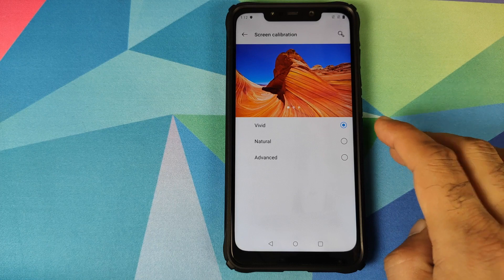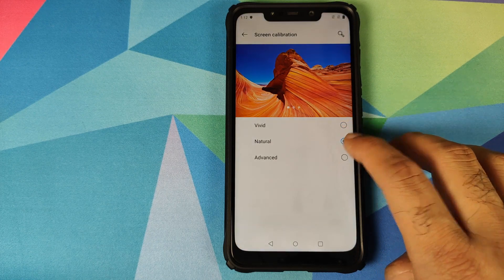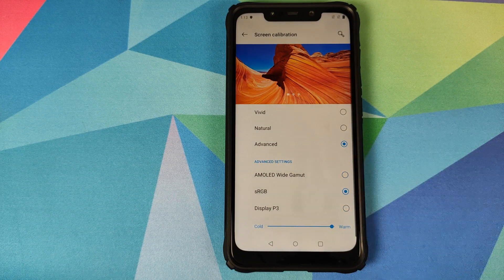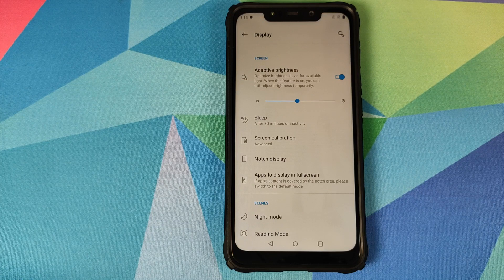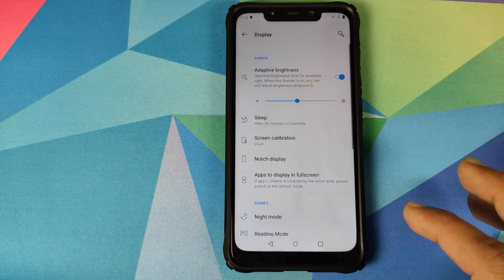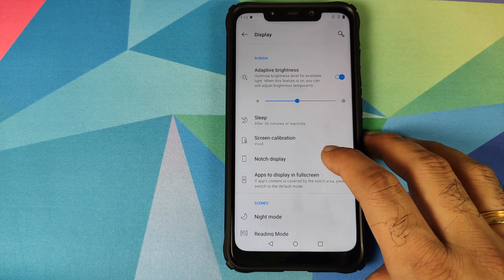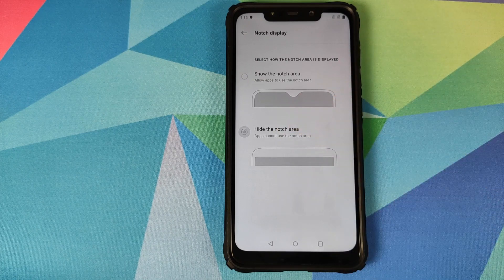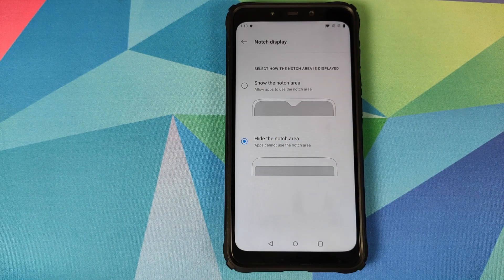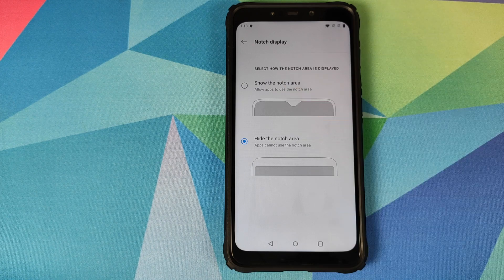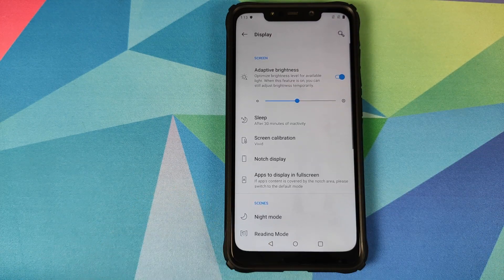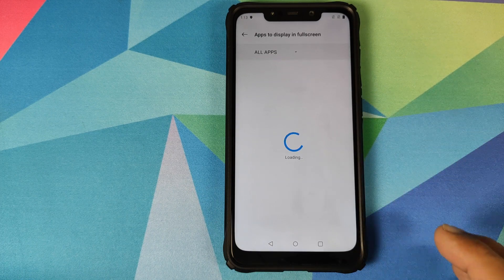Moving over to Display — adaptive brightness works absolutely fine, as you can see the slider moving. We have screen calibration where you can choose between Vivid, Natural, and Advanced. In Advanced, you have three options: AMOLED wide gamut, sRGB, and Display P3 — though AMOLED wide gamut may not apply since the Poco F1 has an LCD display. You also have the option to hide the notch, shifting everything including the status bar icons down.